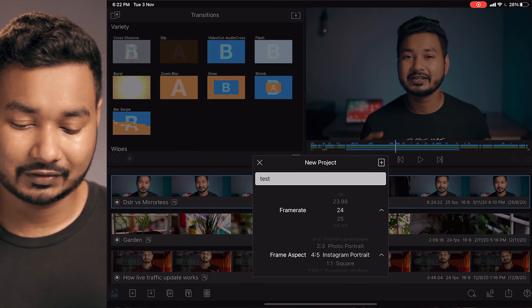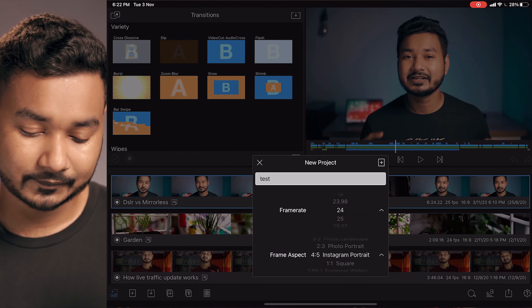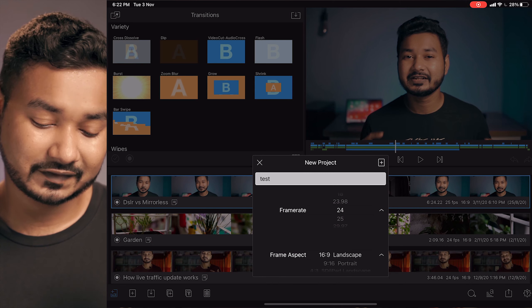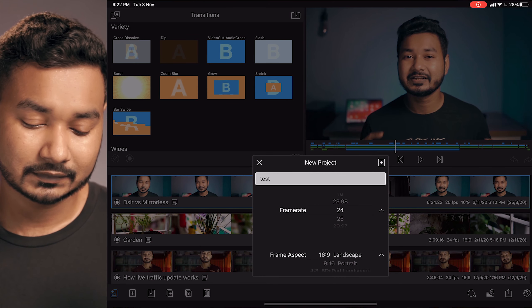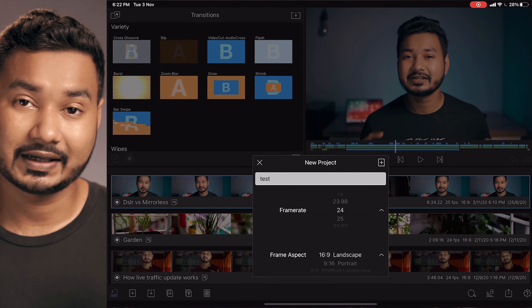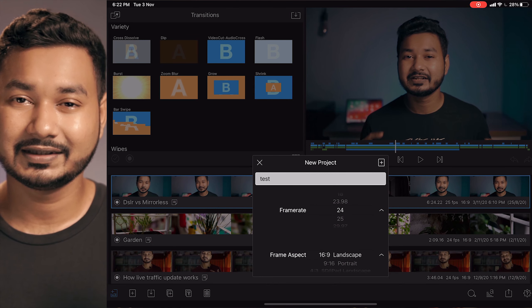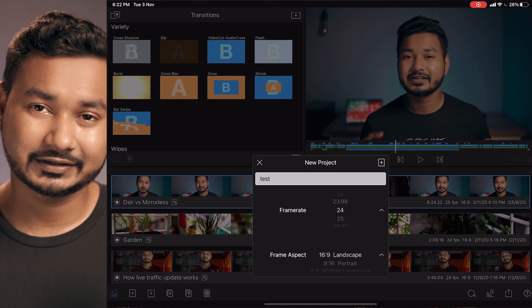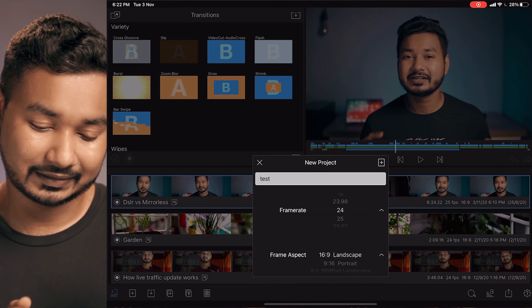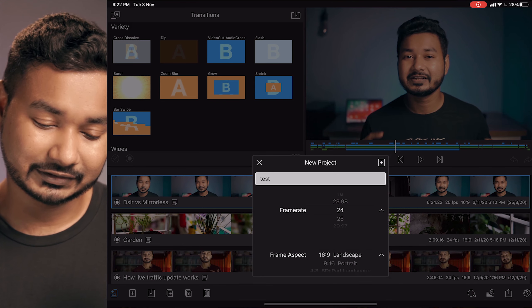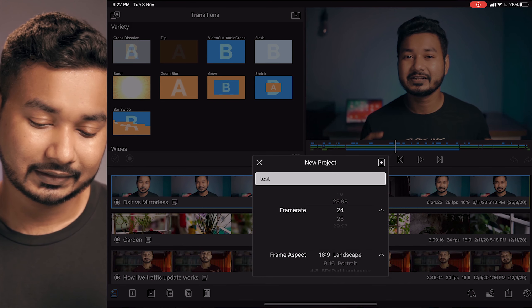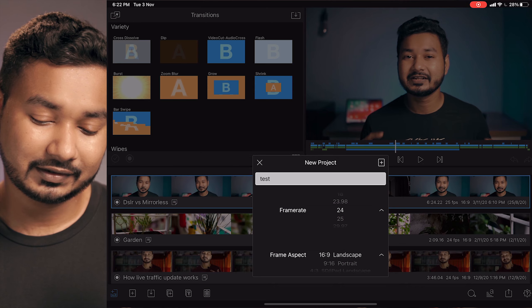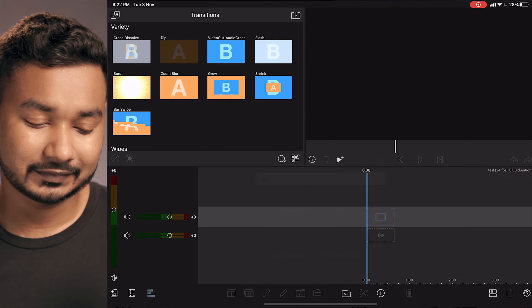If you want to use LumaFusion to edit YouTube videos, then you can select 16:9 landscape, which is a very widely used aspect ratio. That is the aspect ratio I'm going to use. Then click on the plus icon and it will make the project ready to work on.